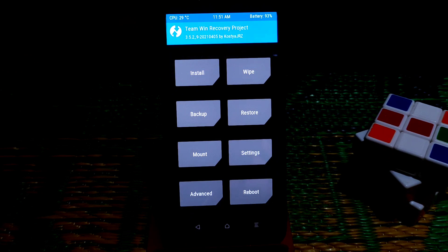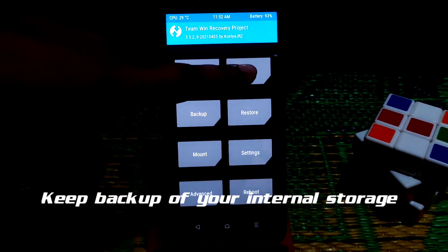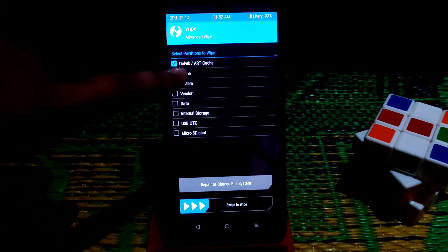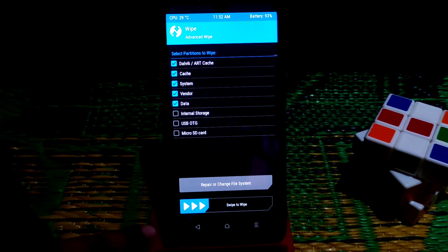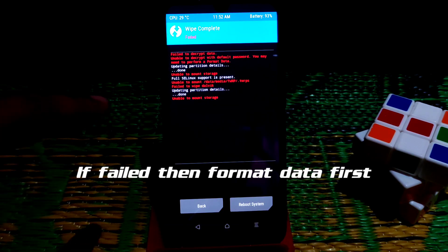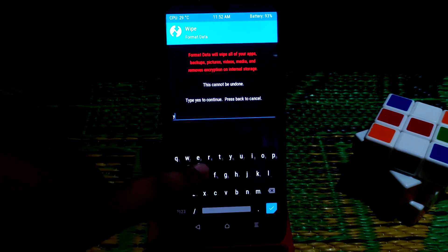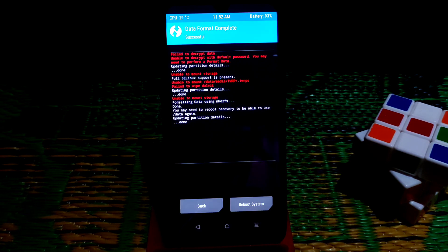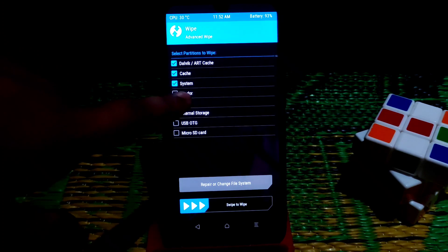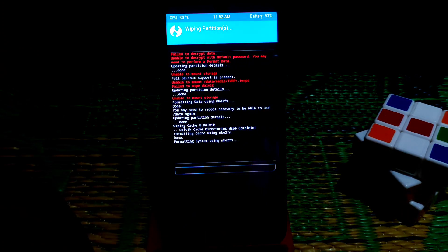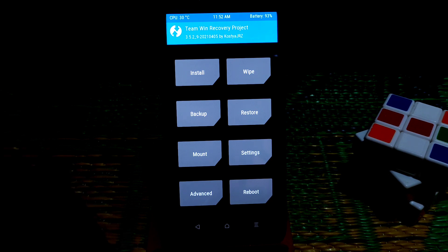Before installing any custom ROM, go to Wipe, then Advanced Wipe. Select Dalvik cache, System, Vendor, and Data — select all partitions except Internal Storage, USB OTG, and Micro SD card. Swipe to wipe. If you face a problem, go to Wipe again, click Format Data, type 'yes', and confirm. Your internal storage will be cleared. Go back to Advanced Wipe, select Dalvik cache, System, Vendor, and Data again, then swipe to wipe.